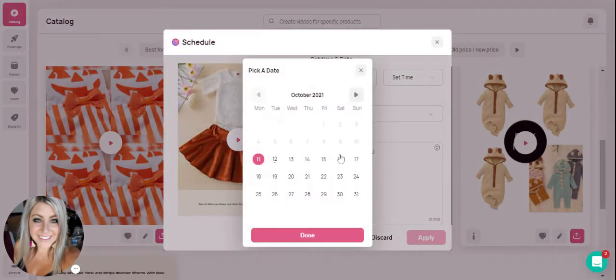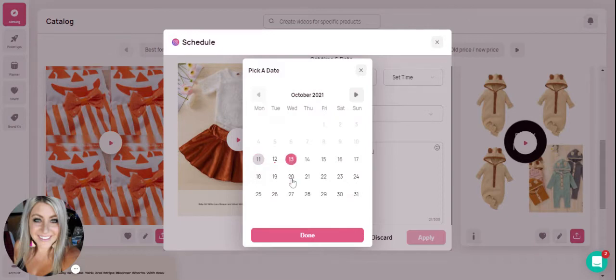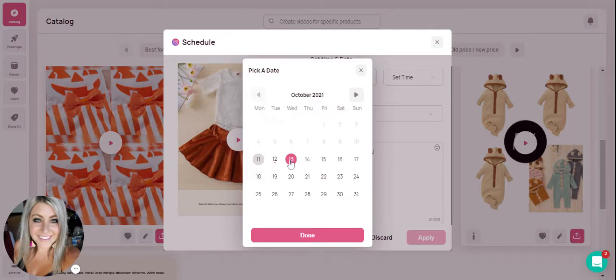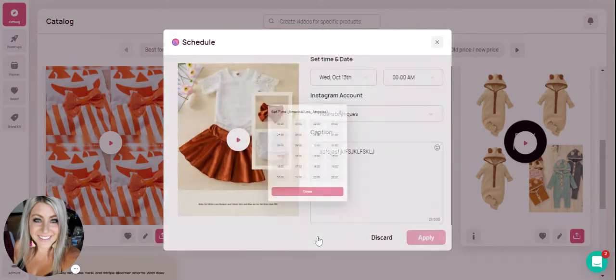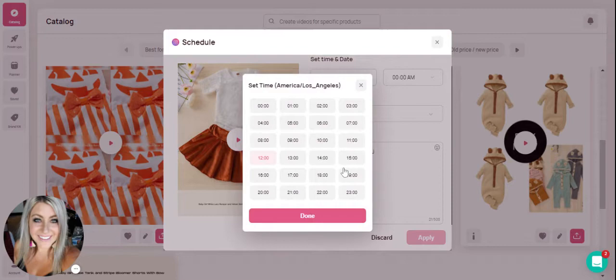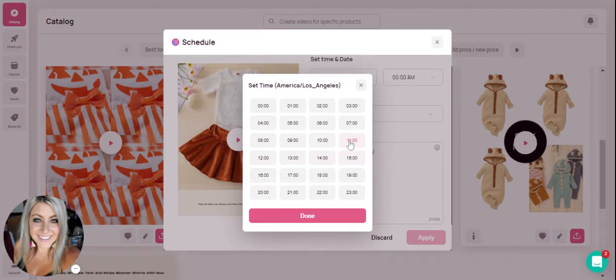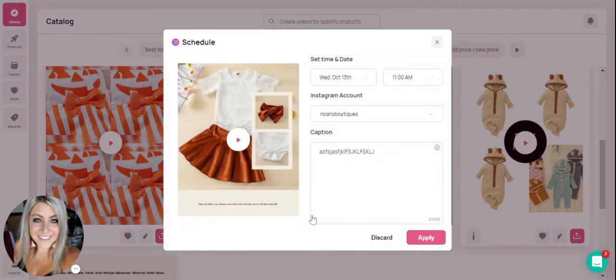You are then given a calendar where you can click on any day you'd like for your post to post and then you can hit done. Then you select the time that you would like your post to post and again you would just select the time by clicking on it here and hitting done.